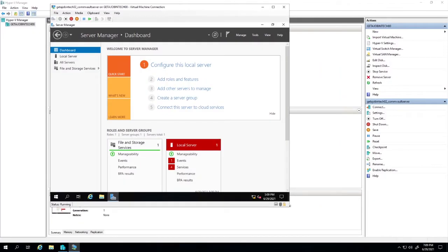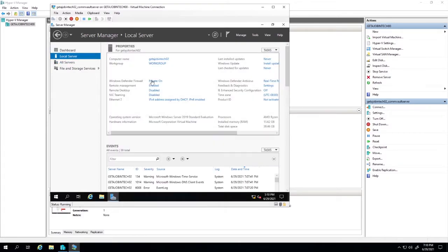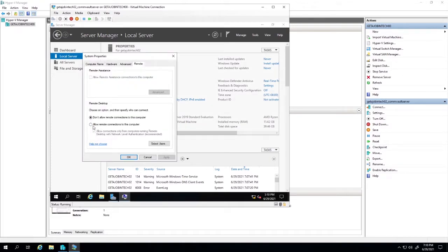I'm going to be setting up my CommServe server on the Windows client. Before I do that, I need to be able to log into the server remotely. So I'm at the server manager now. I've already changed the hostname of the computer and installed Windows OS. I'm going to click on Local Server, click on Remote Desktop, and enable it. That's going to allow me to remotely access this computer.